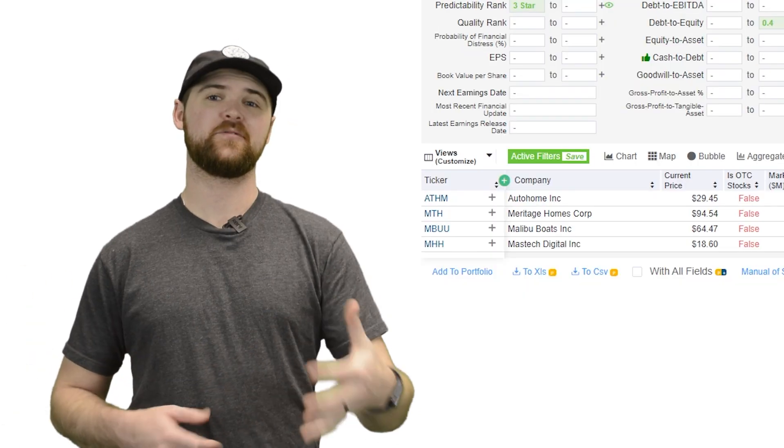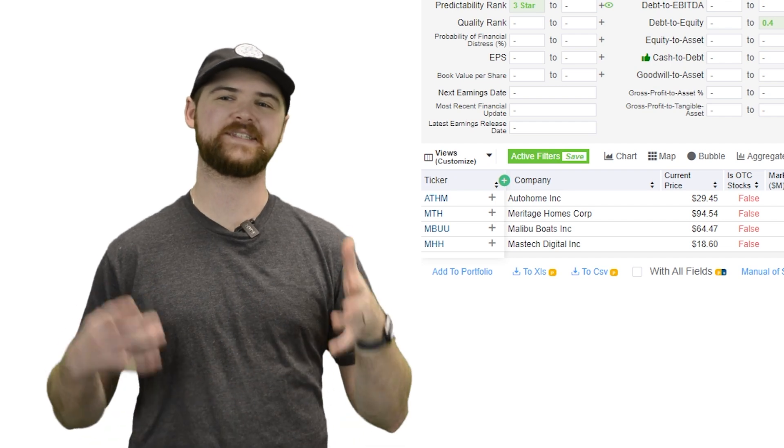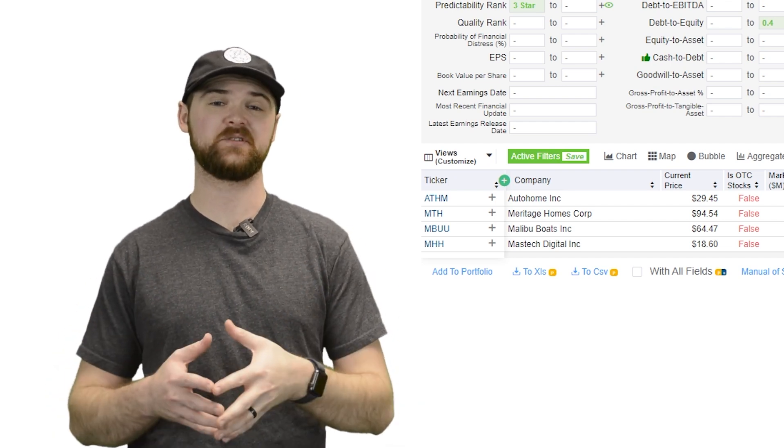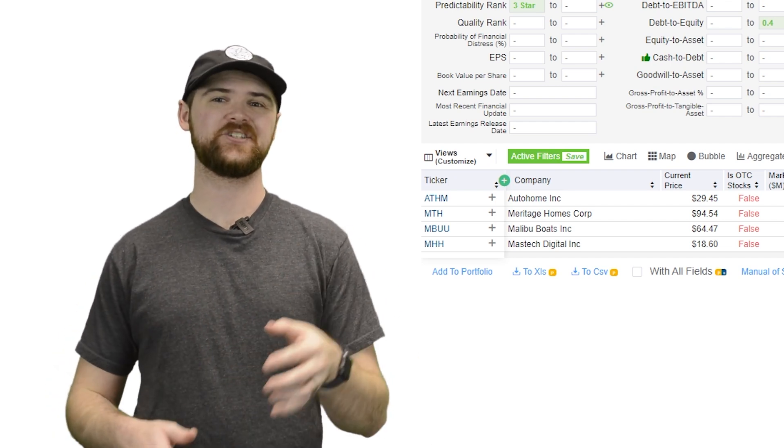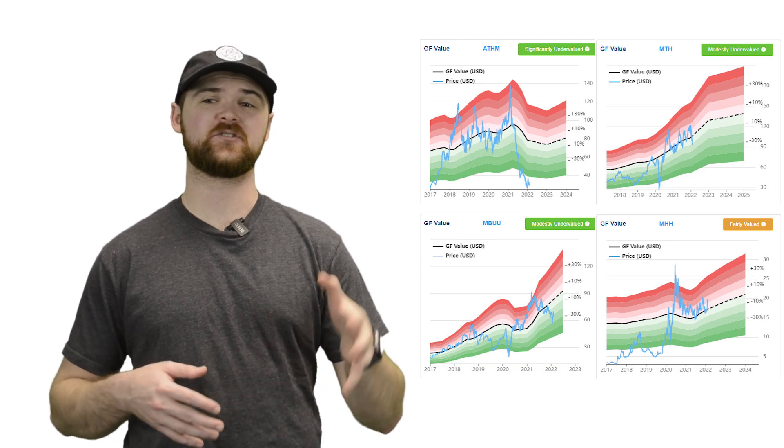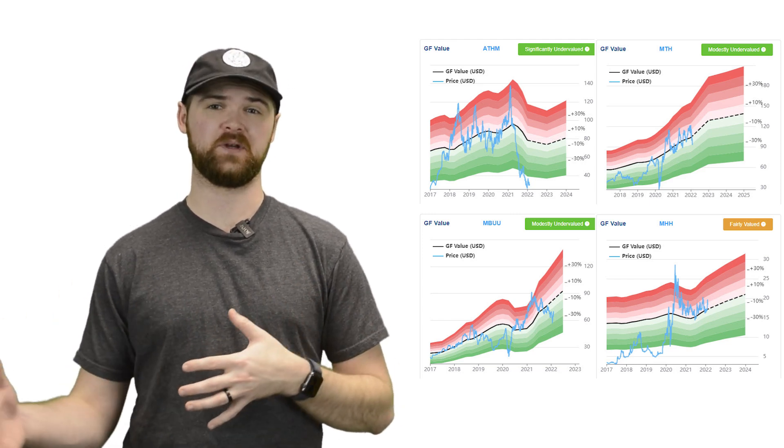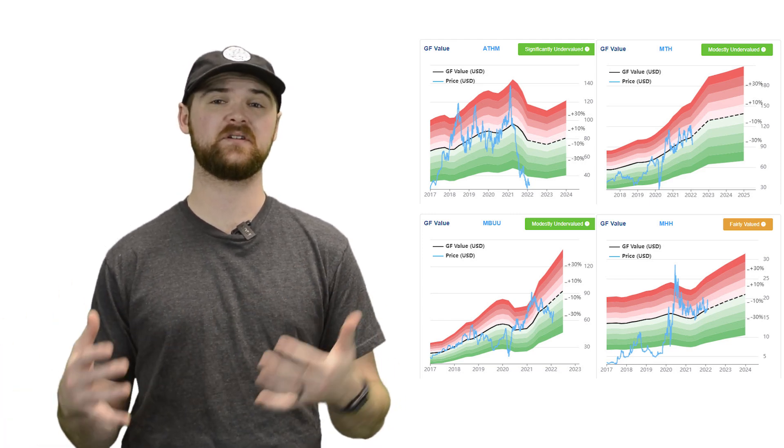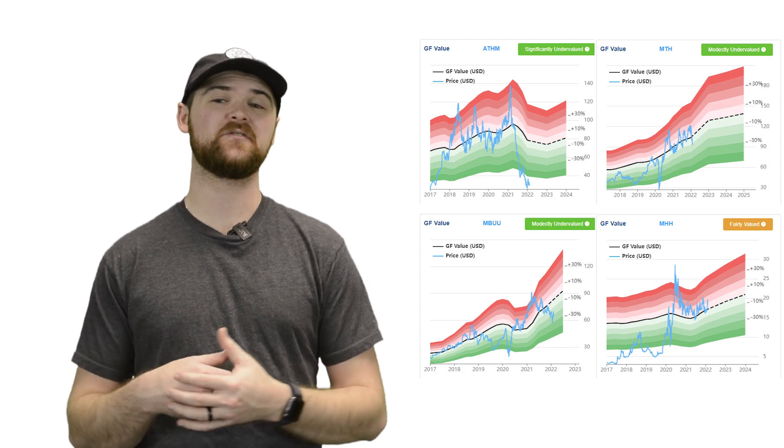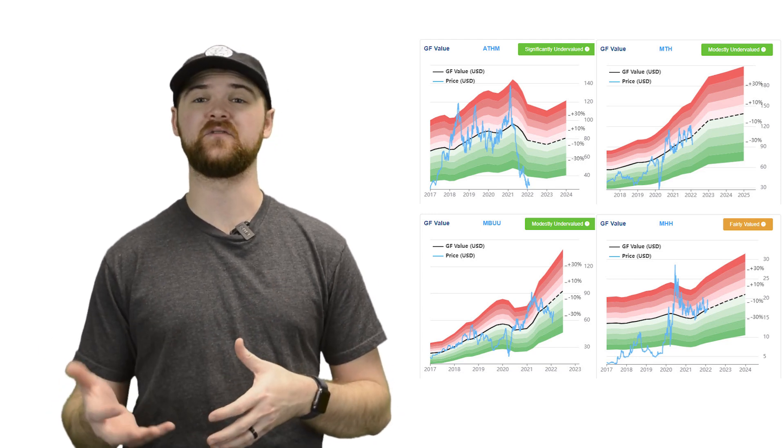Now, from our screen, we find four different results that qualify as ideal Peter Lynch fast growers. Additionally, each one of these companies is trading at fair to undervalued ratings based upon our GF value line. So they offer up some great ideas for value investors to take a look at.